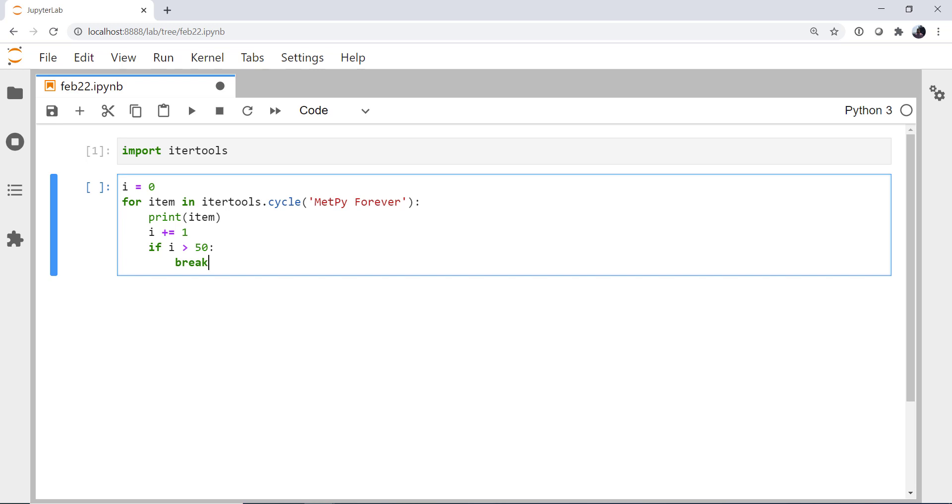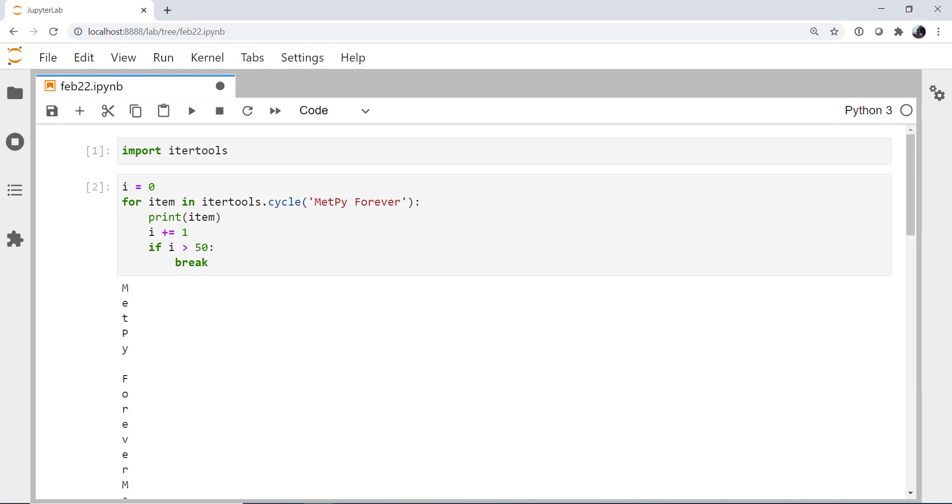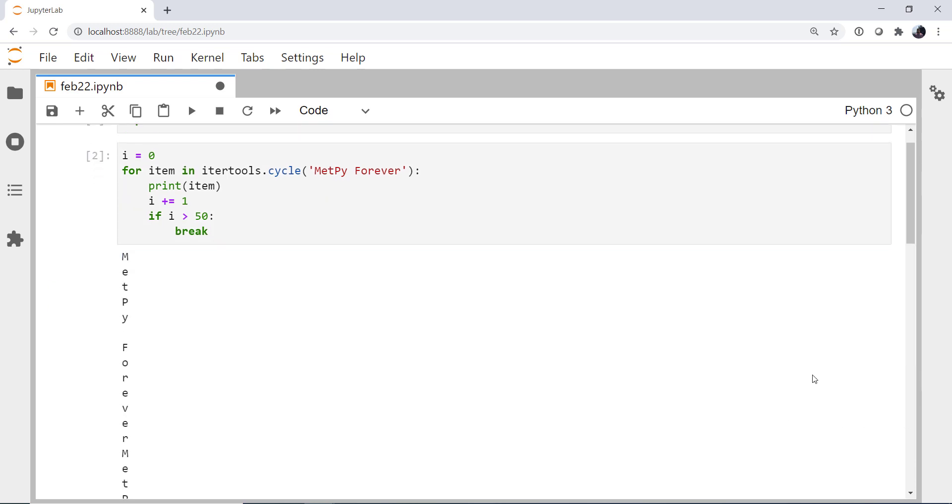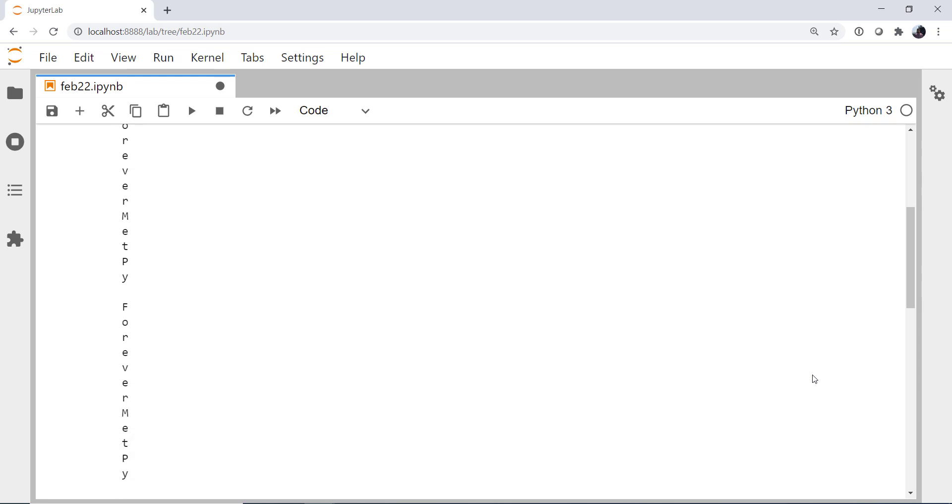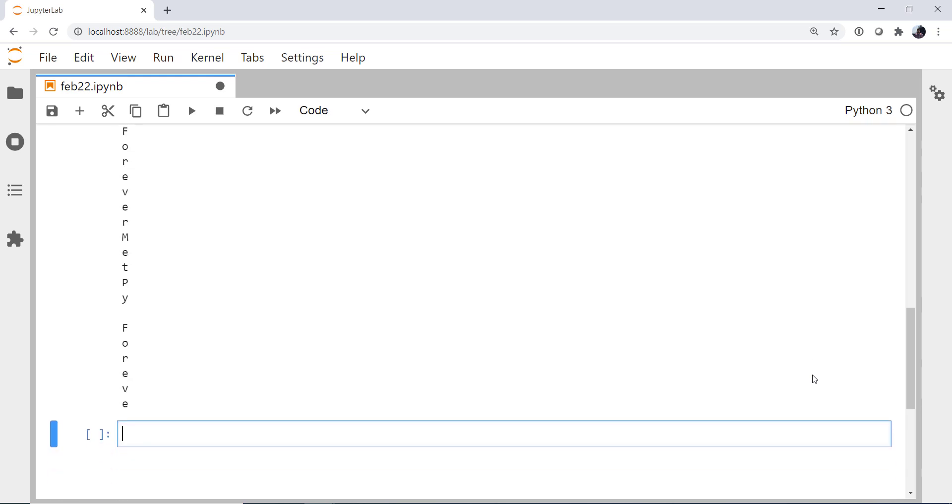So this goes forever, but unlike creating a very long string to iterate through or trying to keep track of some index yourself, this just goes on forever. But it does not take up all of that memory space that, say, a very long string would. So if we run it, we see that we get 50 lines here of metpy forever, metpy forever, and so on.